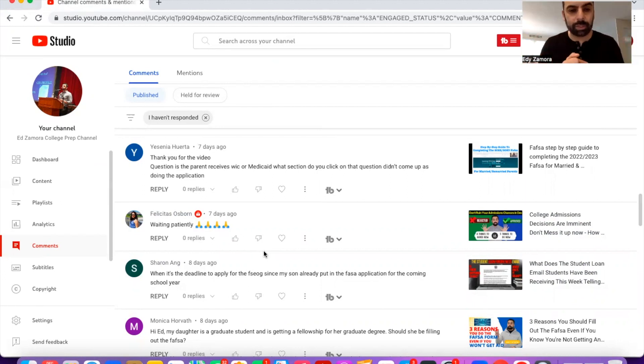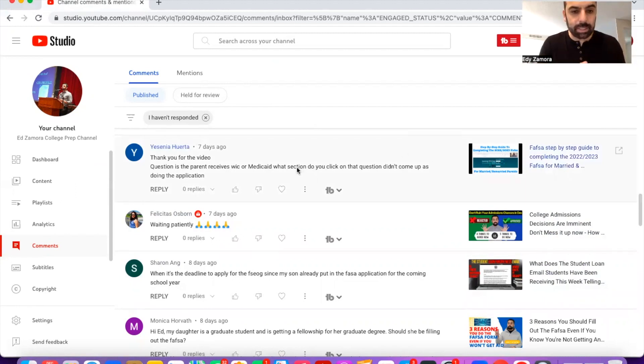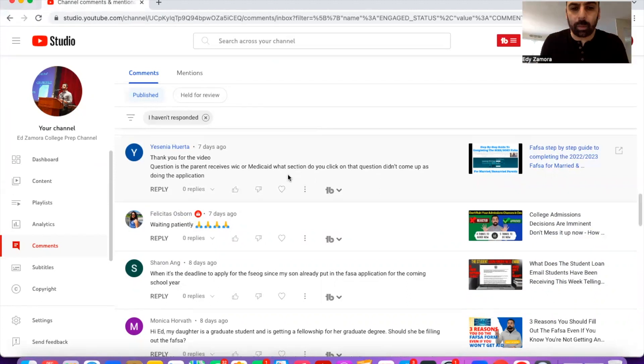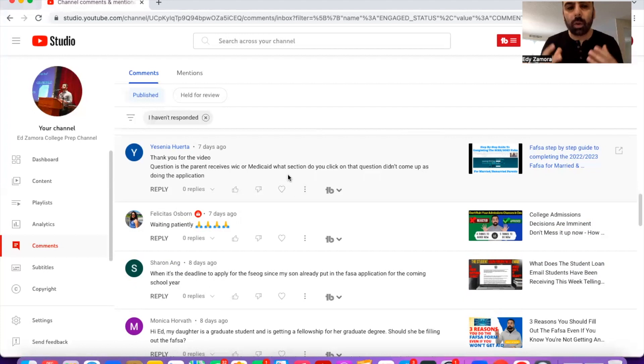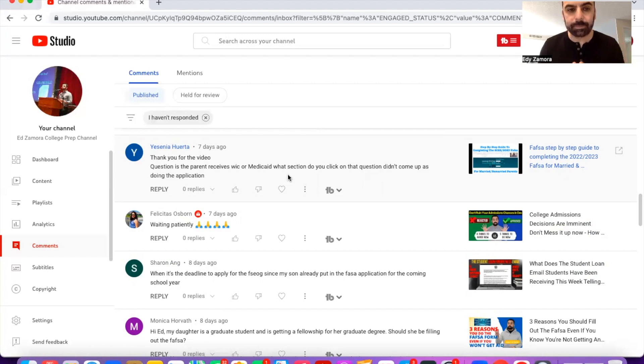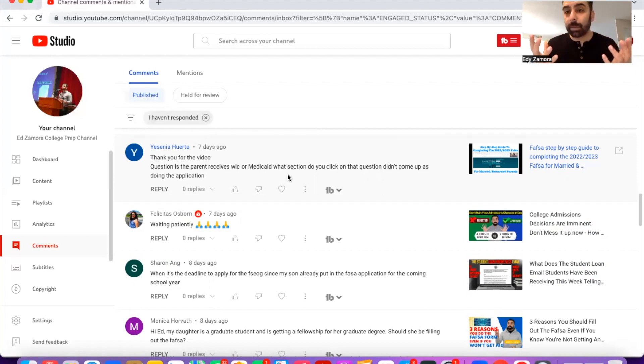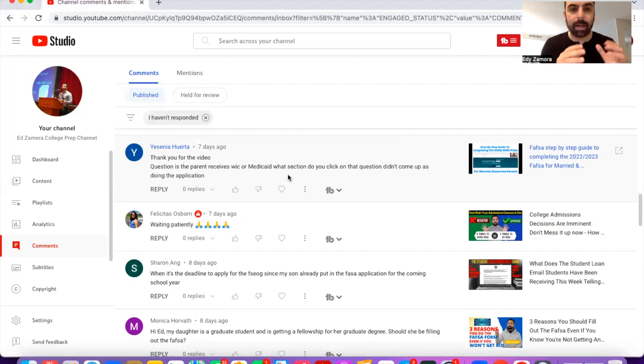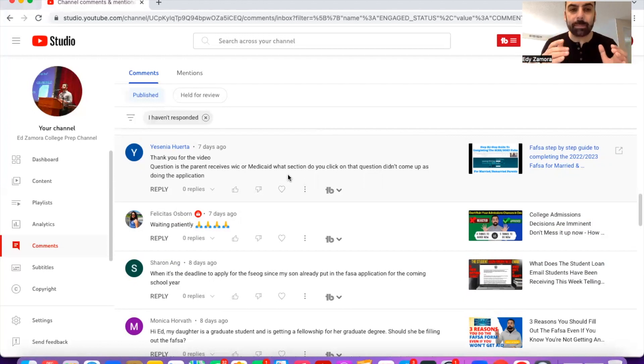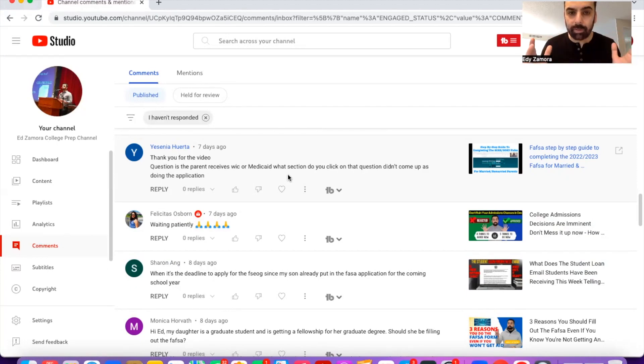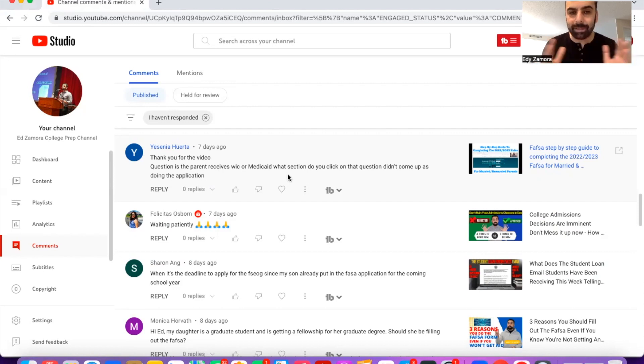The first question here is about the FAFSA guide. The question is, a parent receives WIC or Medicaid, what section do I click on to put the WIC information or the free reduced lunch or the Medicaid situation on the FAFSA form? Now this question or the questions for these things will only be asked of you if your income is low enough. When it comes to the FAFSA form, it will only ask you questions about federal or state assistance of any kind if your income is typically between $45,000 or below. If it's not below $45,000, then it's not going to ask you questions about free reduced lunch or Medicaid or any of these things. It basically skips it over.